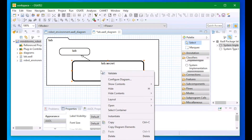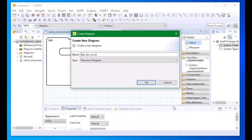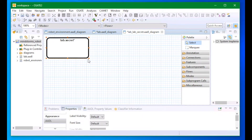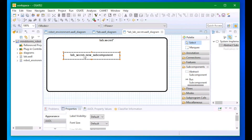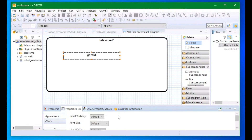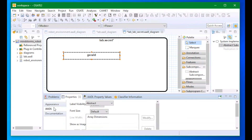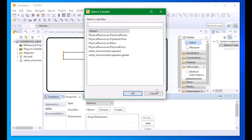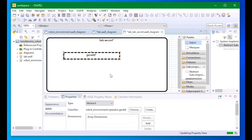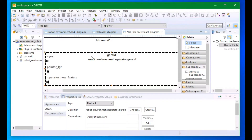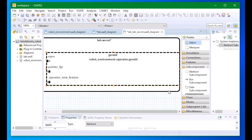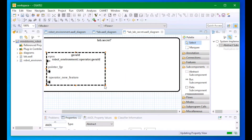Implementations can have subcomponents, so now I will add subcomponents to my lab implementation for the operator and for the robot. To do that, I've created a new component diagram just for the system implementation. Here I can add subcomponents and make connections between those subcomponents. I've added one subcomponent for my operator. Note that I'm going into the AADL properties to indicate that the classifier for this subcomponent is my Gerald type implementation.